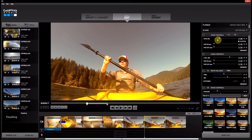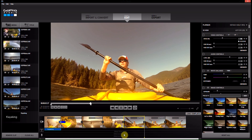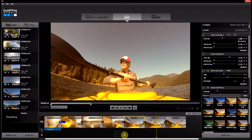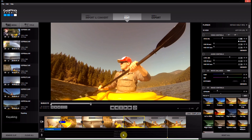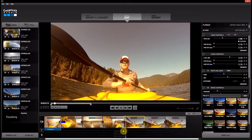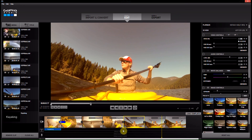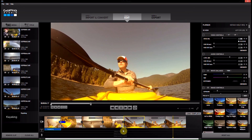Now we're going to select the middle one and slow it down — to like 50... let's make it 30%. And now when we play it back, we can see that it does that cool thing where it's like normal speed, then slow motion, and then normal speed again.